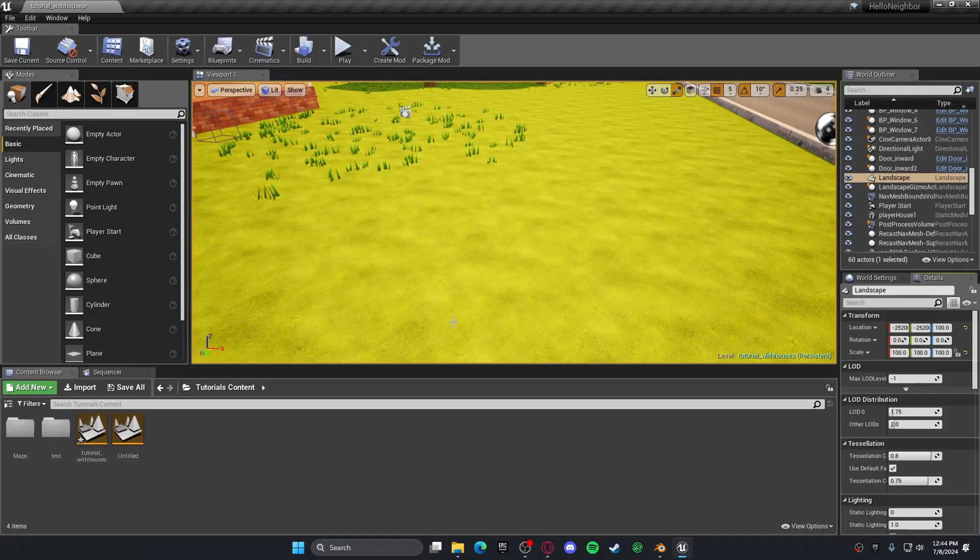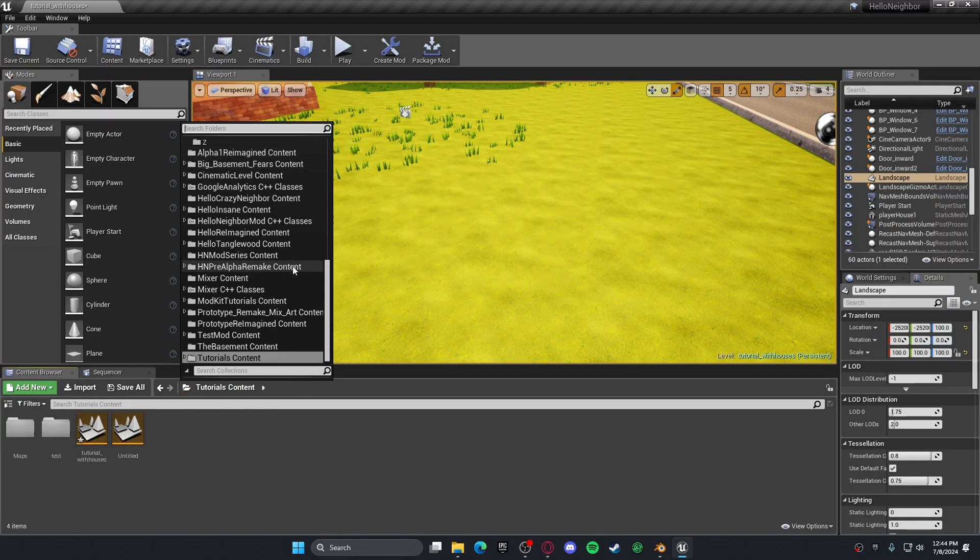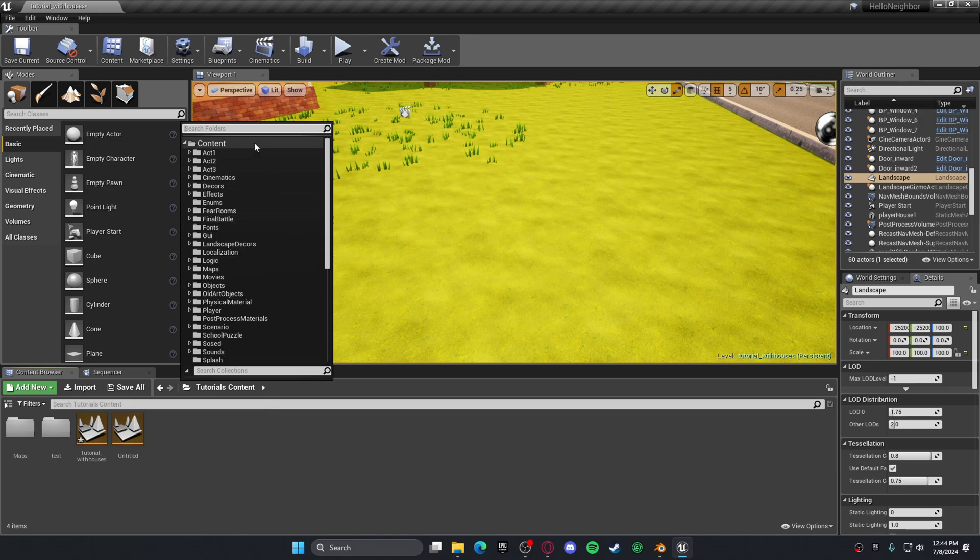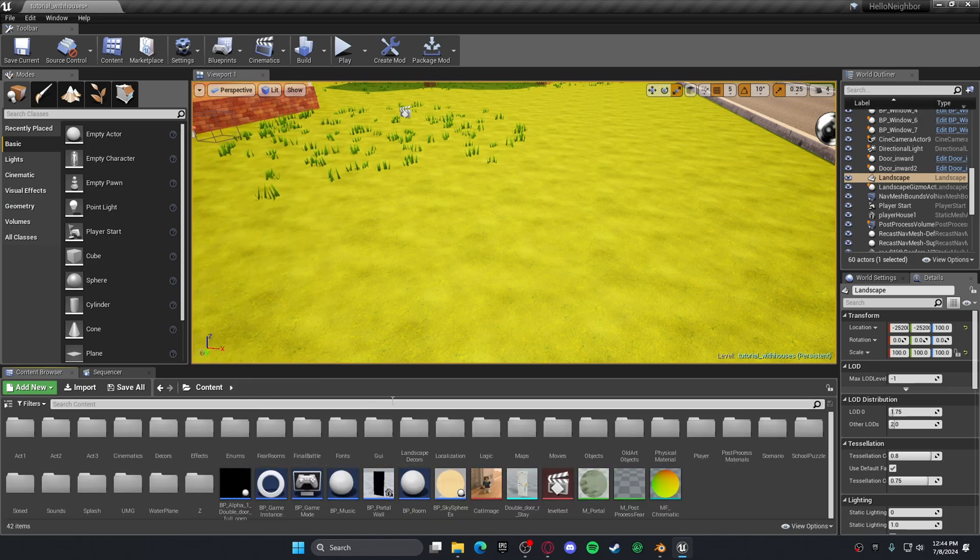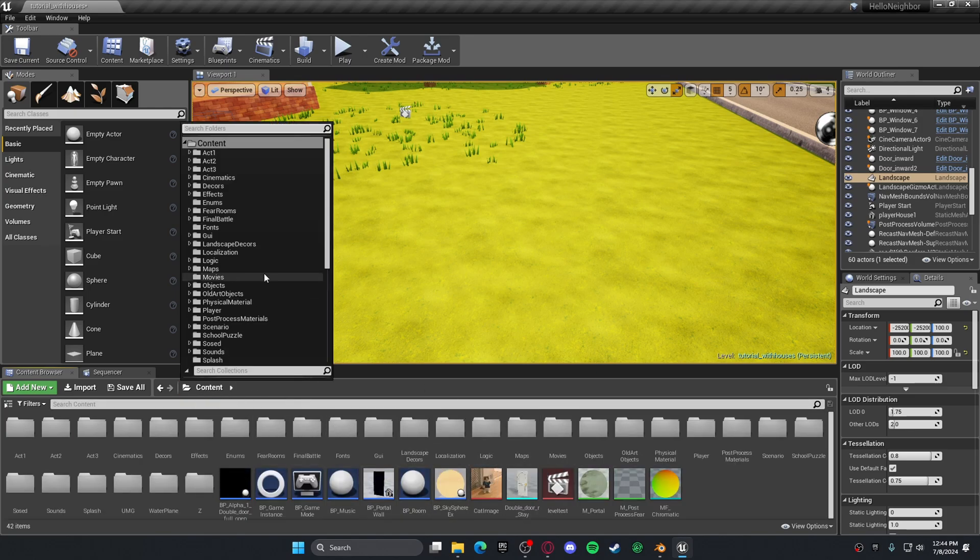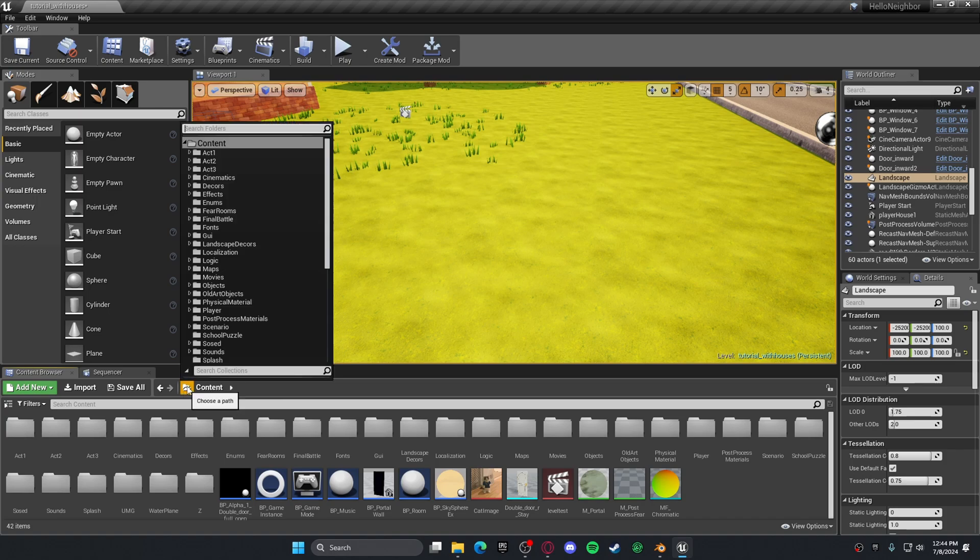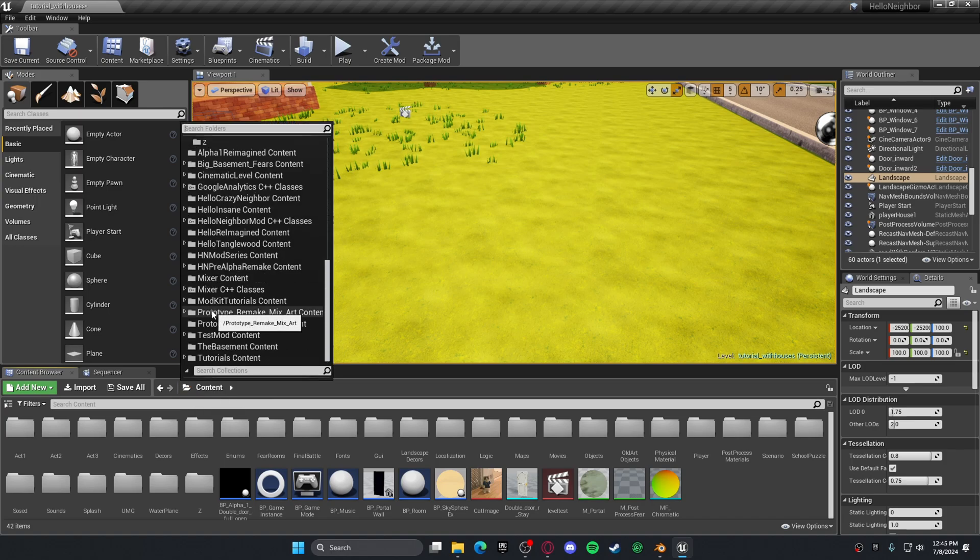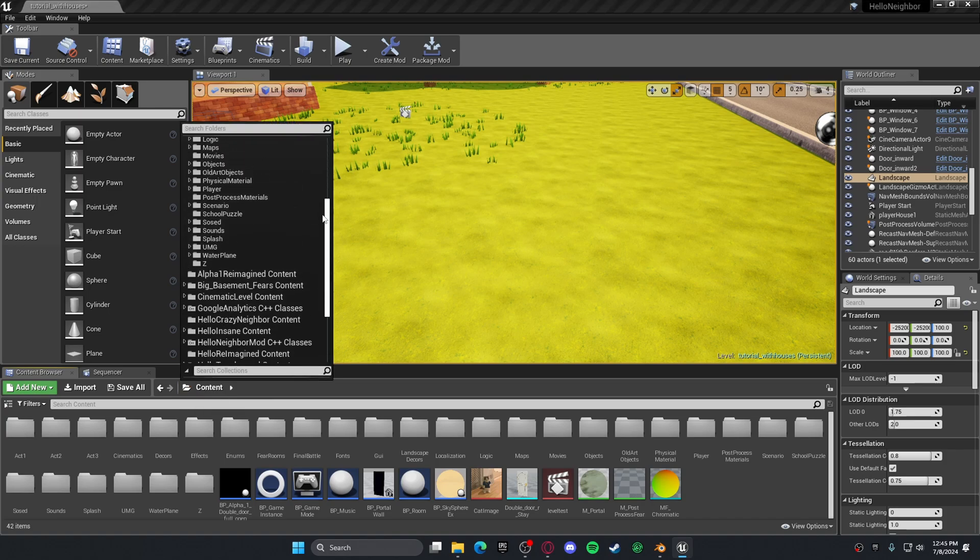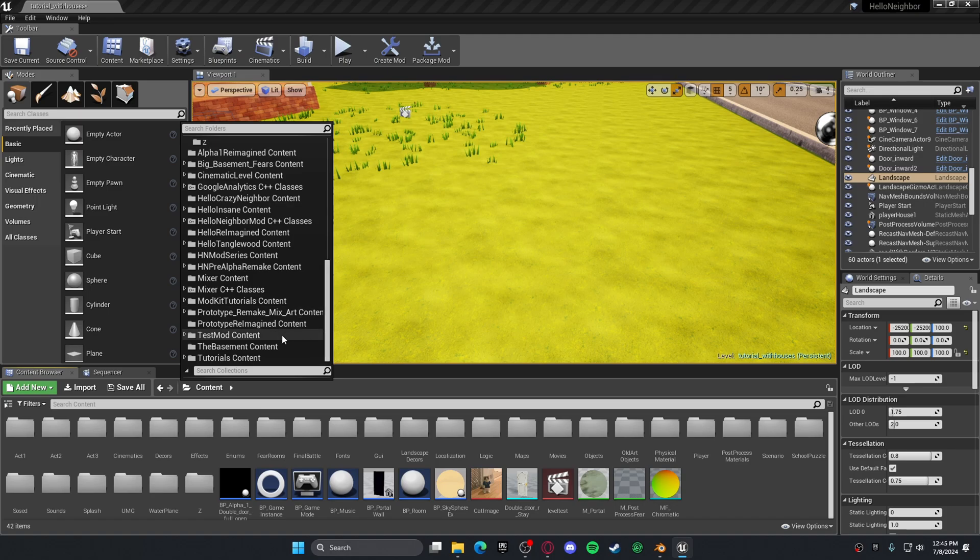Then you want to go to Hella Mod Kit. You'll probably start as your content folder. Make sure you click on this and go to the mod folder that you want your mod to be in.